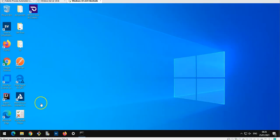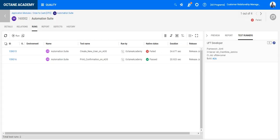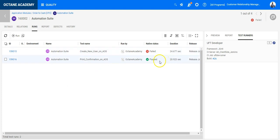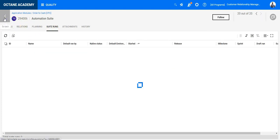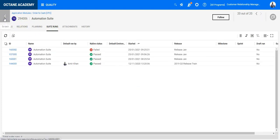Back in ALM Octane, I should now see that one test case was passed, the other one was failed. And this is how simple you can use the REST API in order to trigger test cases externally outside from ALM Octane.